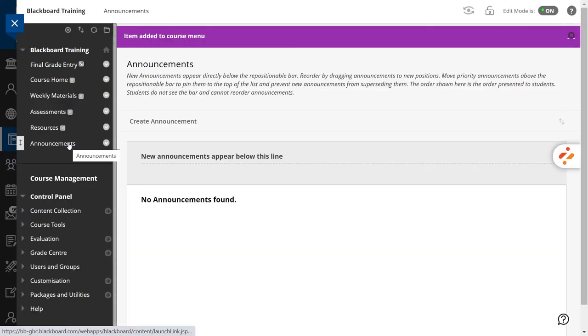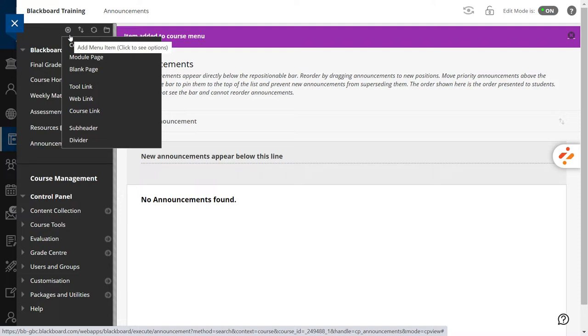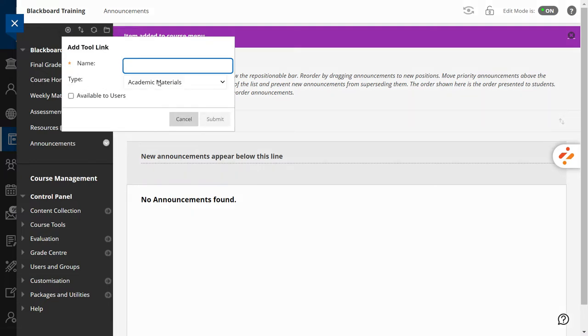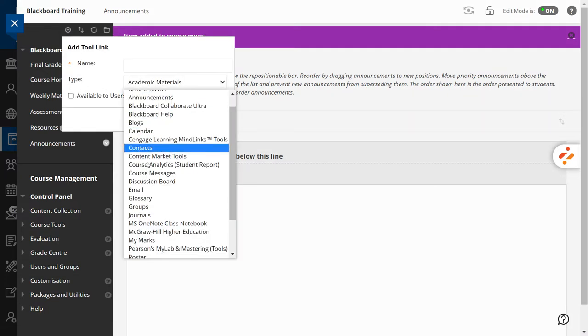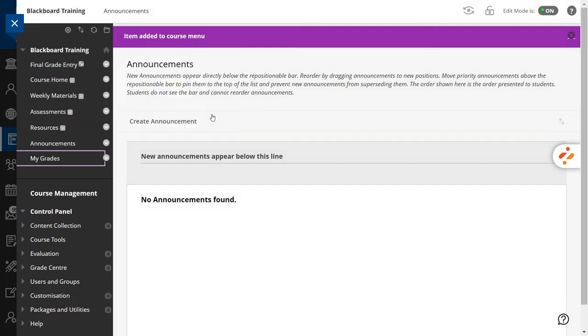Now, let's proceed with My Grades. Note that in this case, the name of the corresponding tool in the Type field is My Marks. Do the same for the rest of the tools.